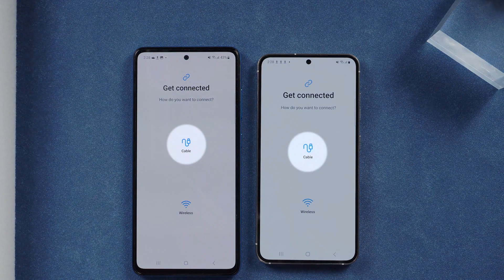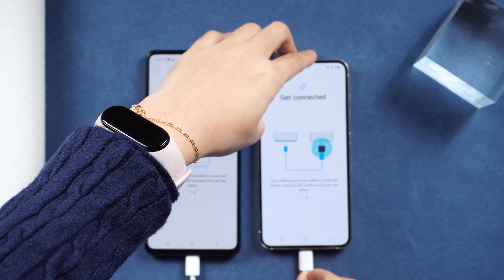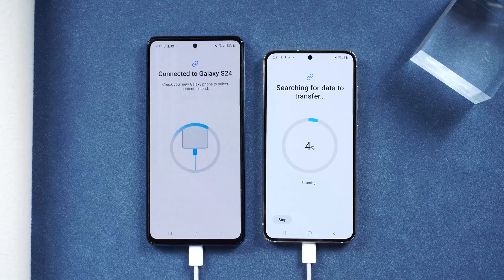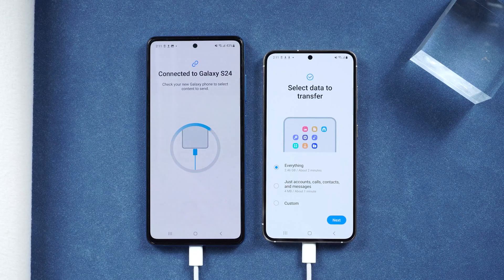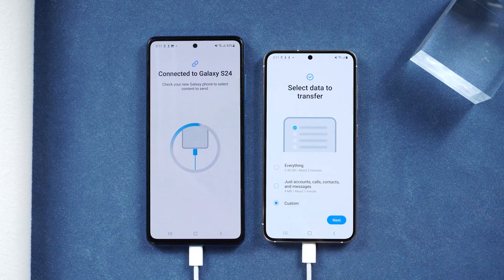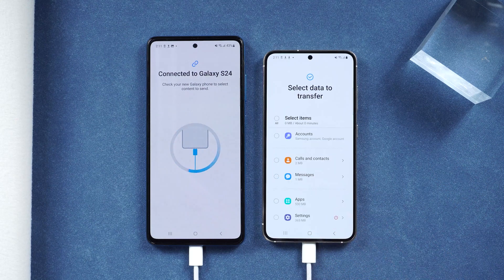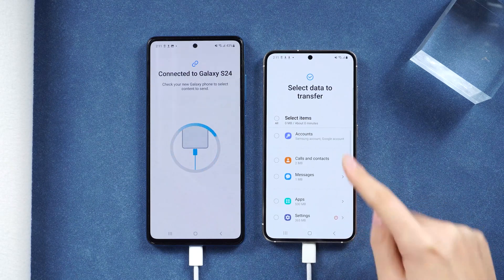For cable transfer, plug in the old phone first, then the new one. Tap OK and let it search. You can then choose to transfer everything, just a few items, or go custom. Let's try custom.